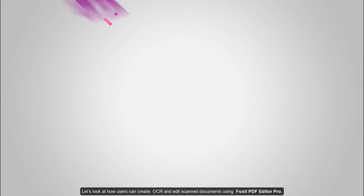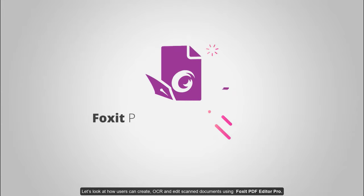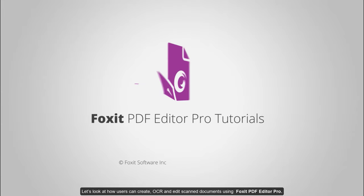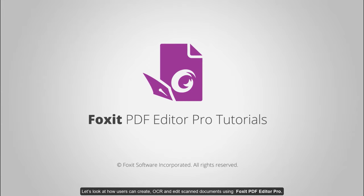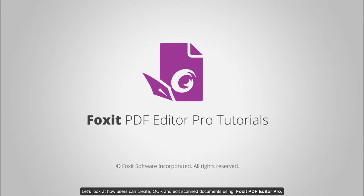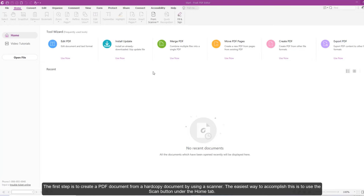Let's look at how users can create, OCR, and edit scanned documents using Foxit PDF Editor Pro. The first step is to create a PDF from a hard copy document by using a scanner. The easiest way to accomplish this is to use the Scan button under the Home tab.